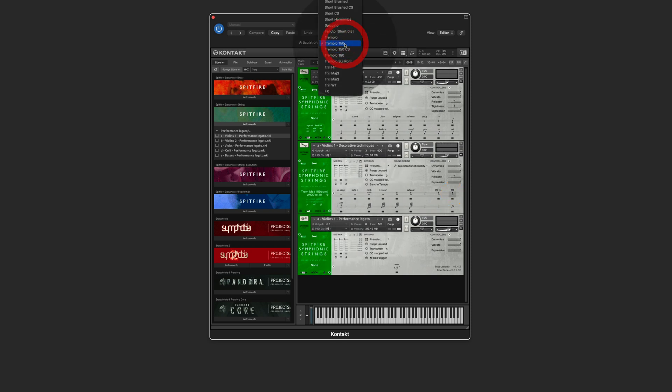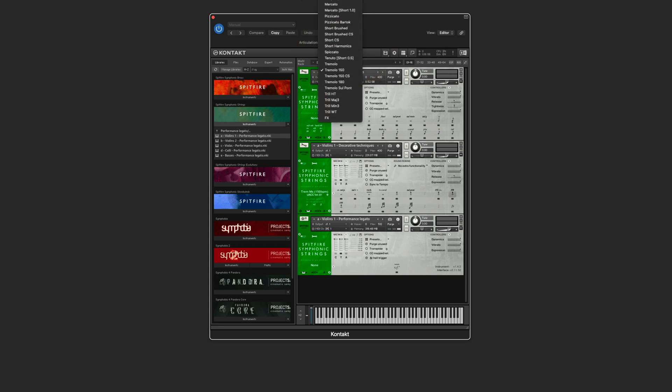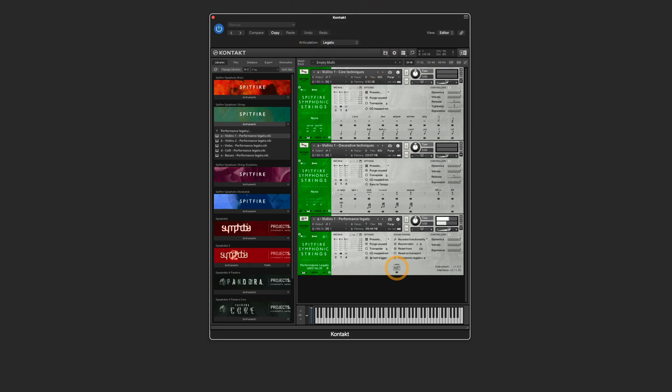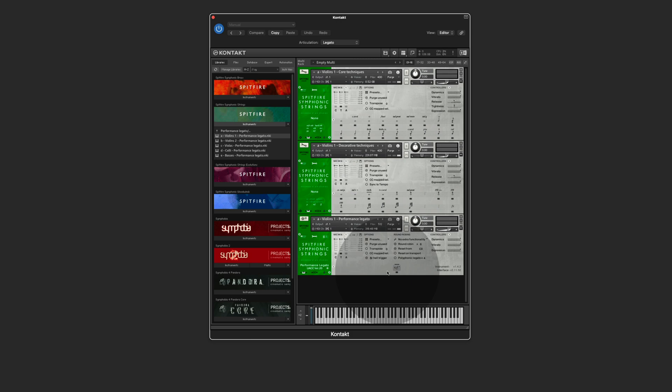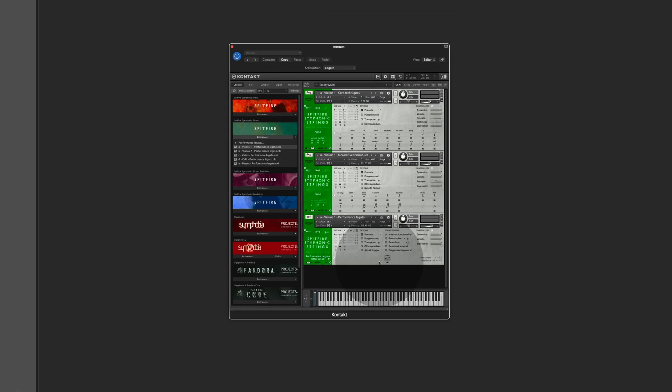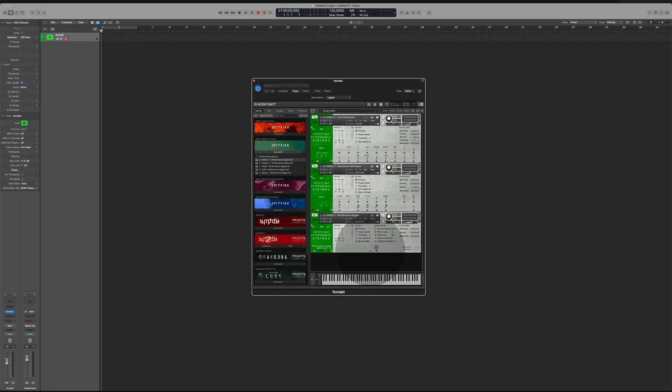And when I switch to the legato, they play on the third instrument. So using a combined instrument means that you can play everything on one track, on one MIDI track, and you get access to all the articulations available for the violin one in the symphonic strings.